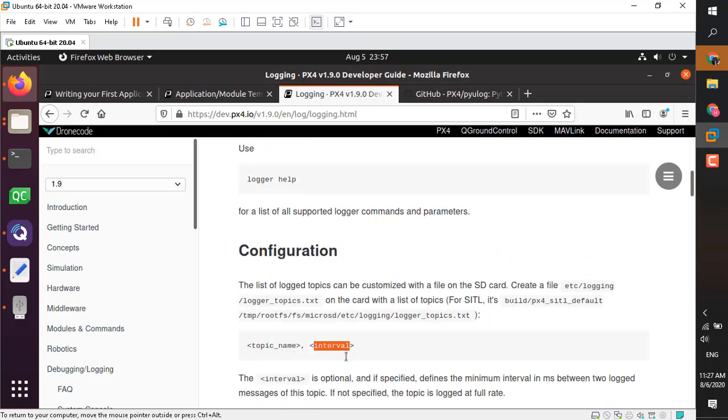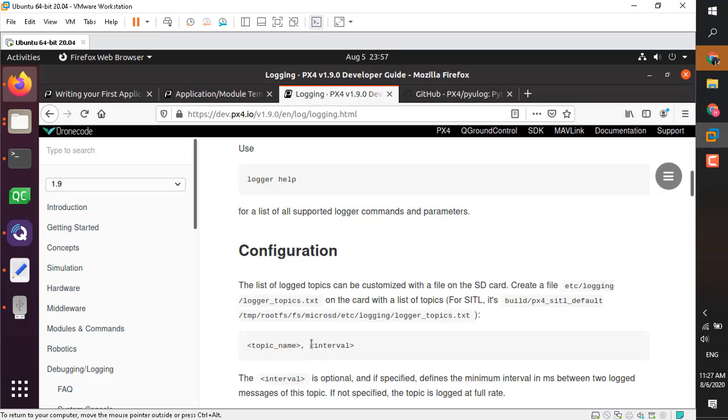This is the format: you should specify a topic name and an interval. The interval is optional, so if you don't specify it, it will be logged at the fastest possible rate.